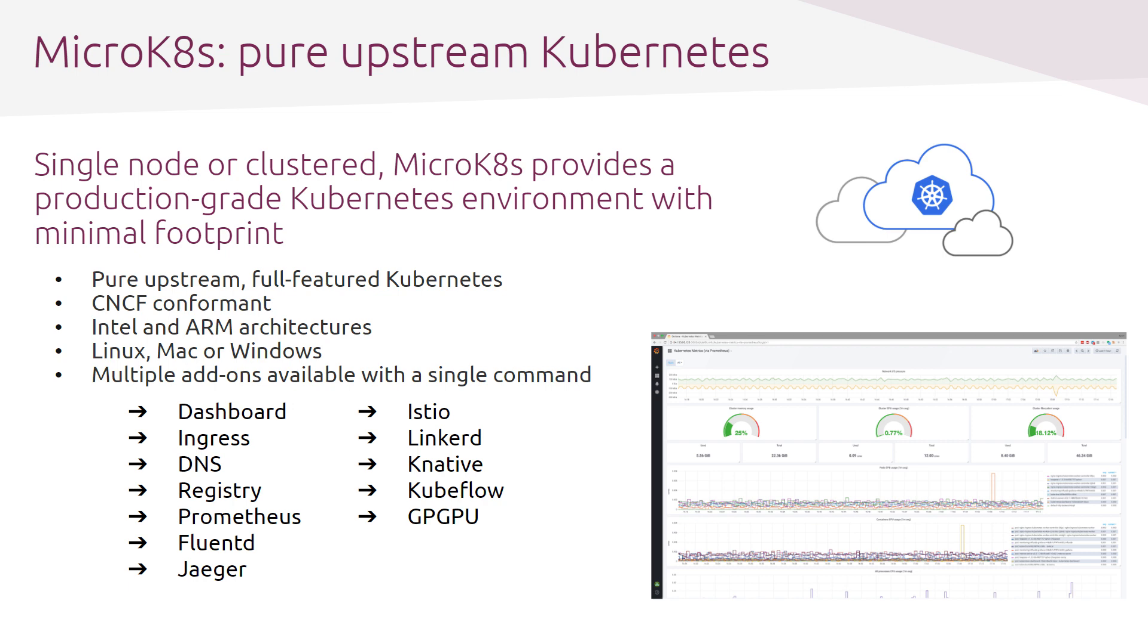MicroK8s is an open source distribution of Kubernetes that completely follows the upstream releases. It can be deployed on a single node, as well as clustered. That HA capability, combined with its minimal footprint, really makes it a candidate of choice for edge deployments.